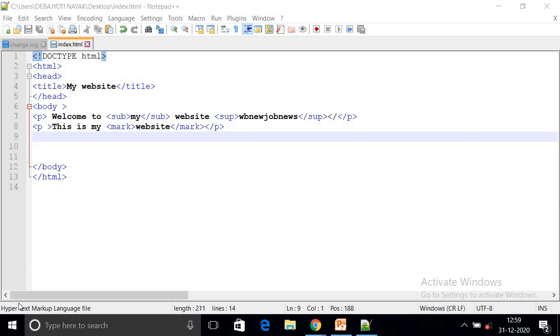So we can see this is practical. Let's go and start the practical.